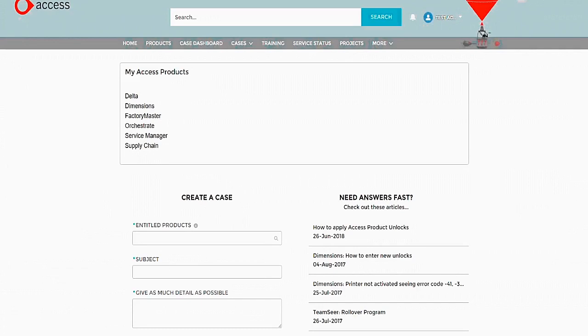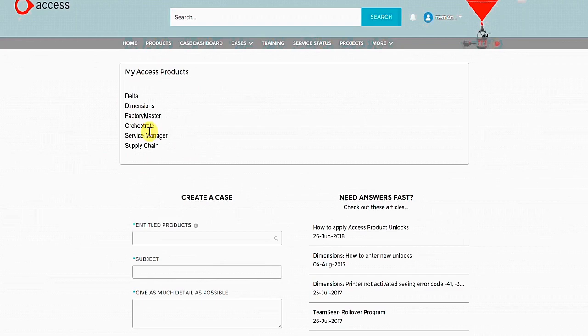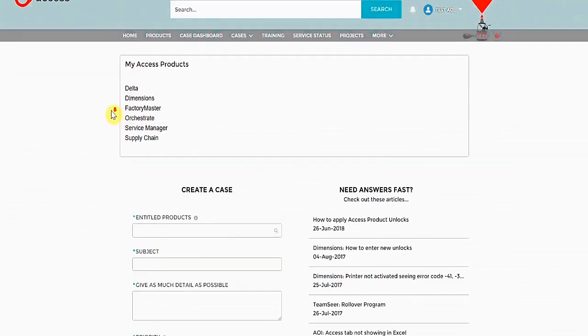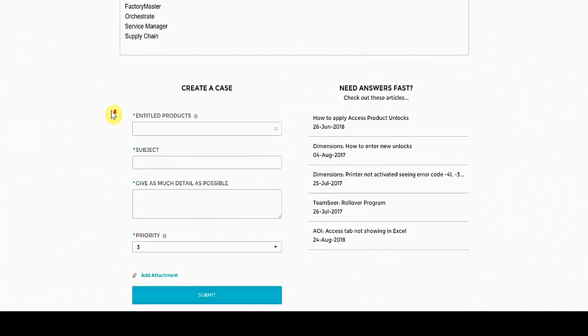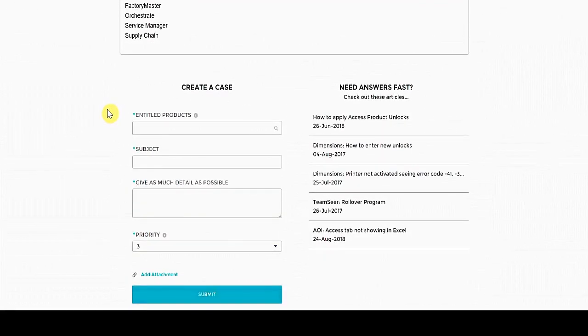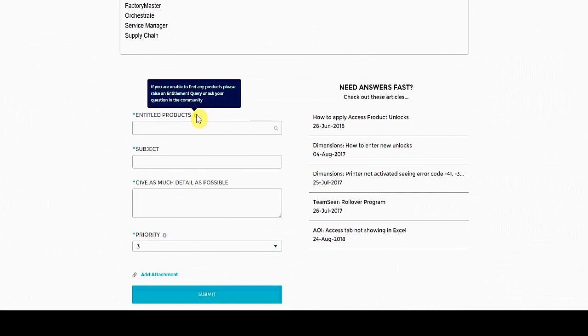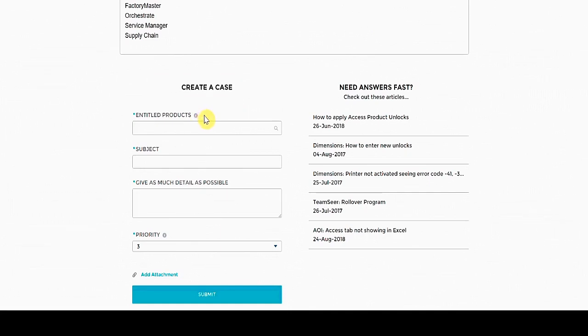Once we have clicked on the raise a case button, we are taken to this screen. Once again, there is a list of products that we have entitlements for. To raise a case, we first need to add an entitled product. So, choosing one from the list, we have to type this in. So, if we type in dimensions, we can select dimensions.